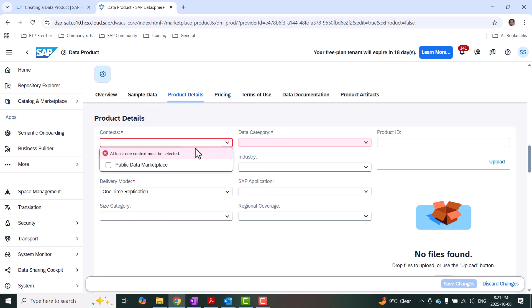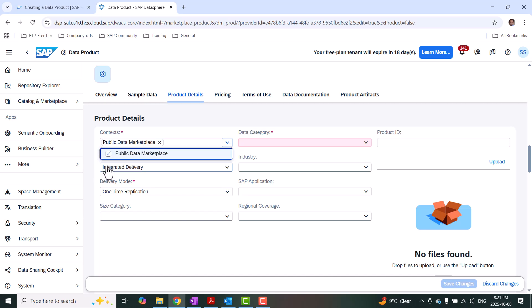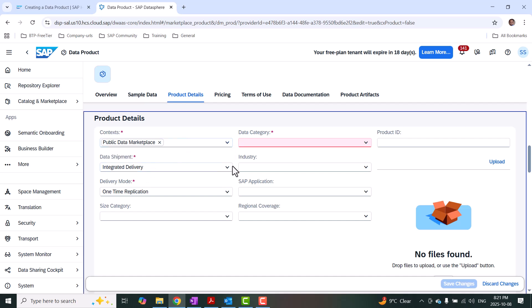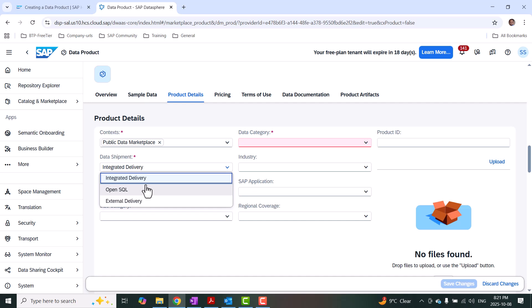And then product details. You can choose the context — I'm going to put this as public data marketplace, because that's the option I selected when I created my data provider profile. If I had enabled my data provider profile to have other contexts, I would see those as well. For data shipment, I have selected all three possible categories, so I can see integrated delivery, OpenSQL, and external delivery. External delivery is files you can prepare; integrated delivery is part of your space installation in Datasphere. I'm going to choose integrated delivery.